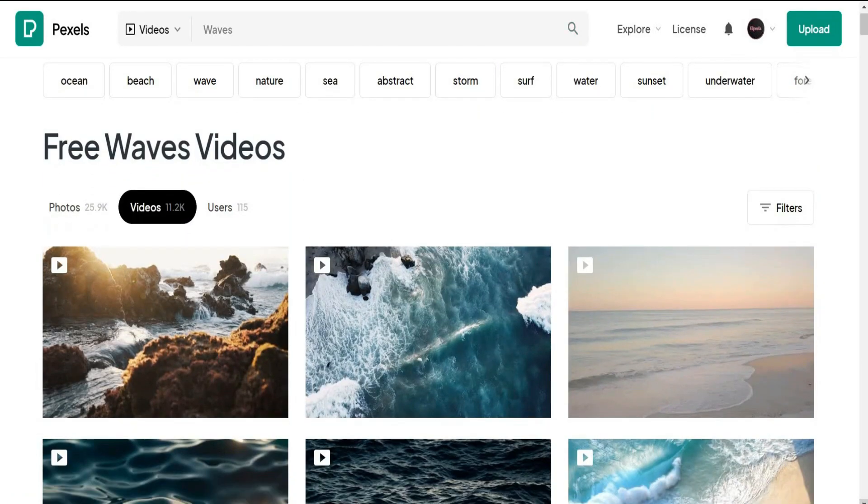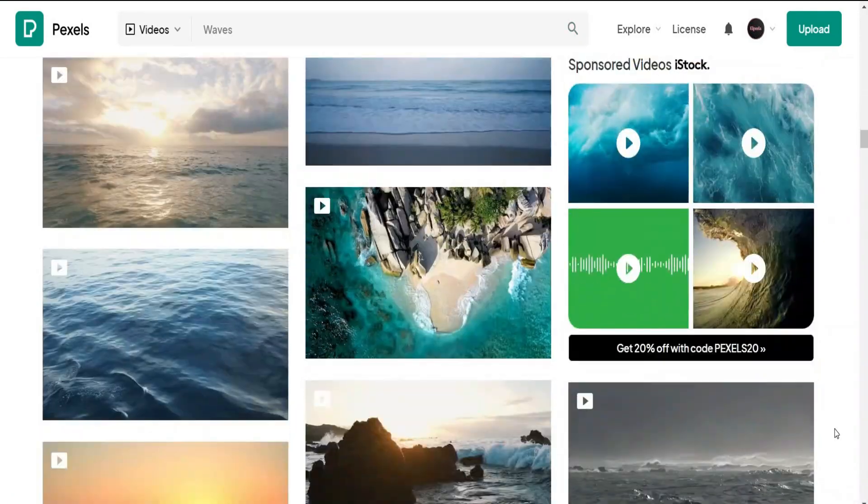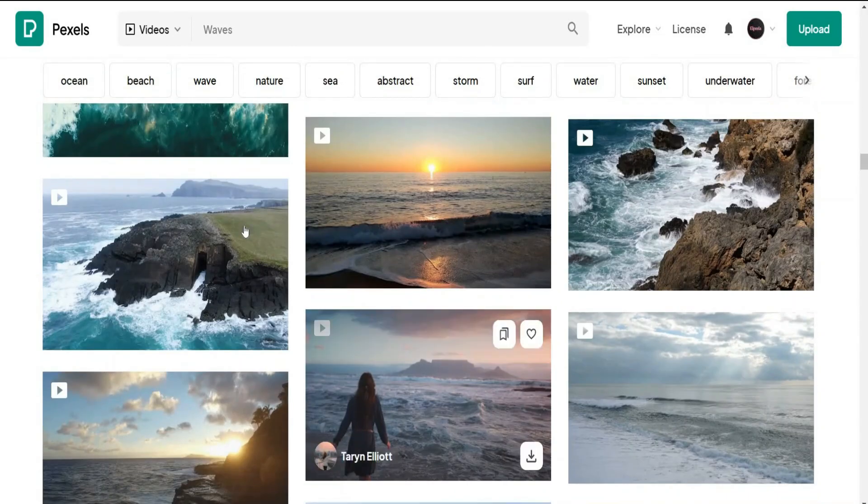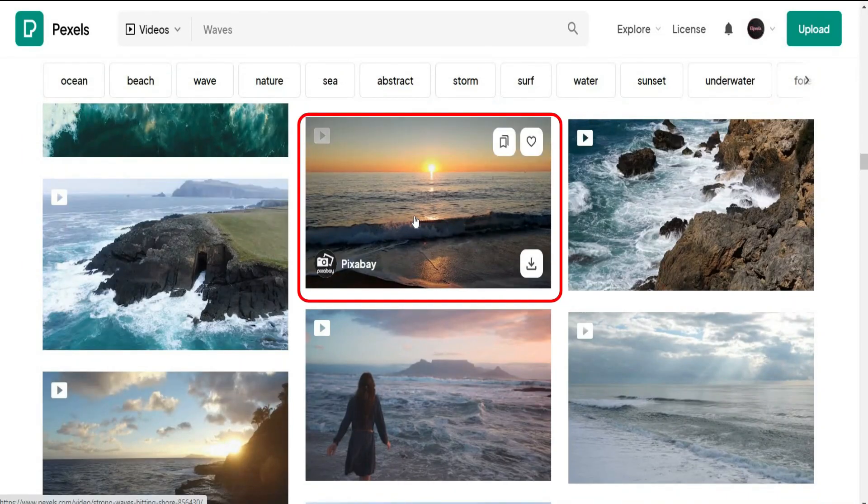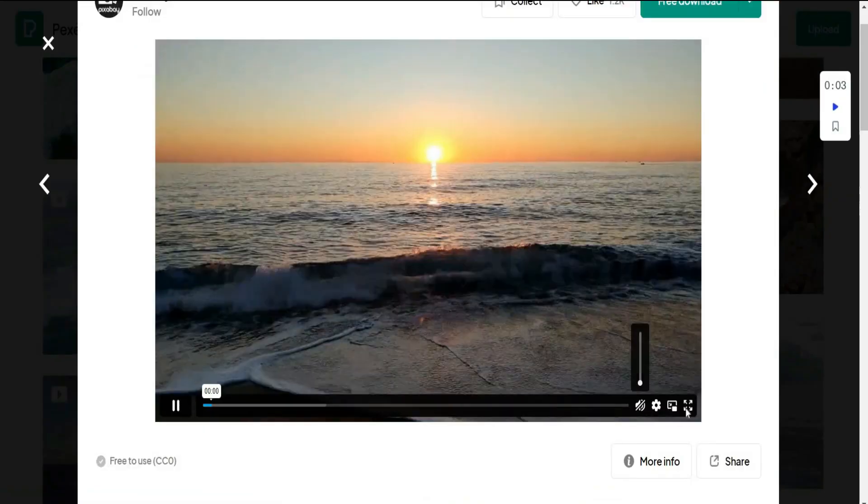As you can see here, we have a lot of clips and views. Choose any amazing and relaxing view. I like this one. Let's check this clip together.